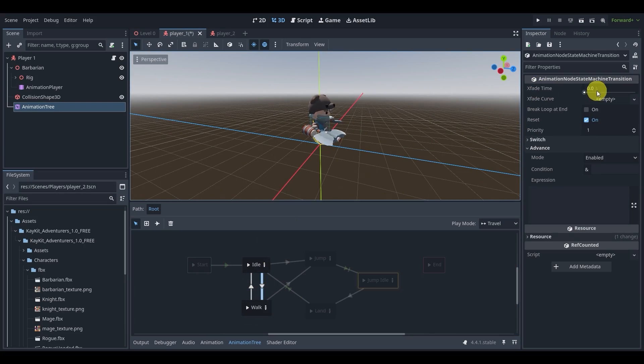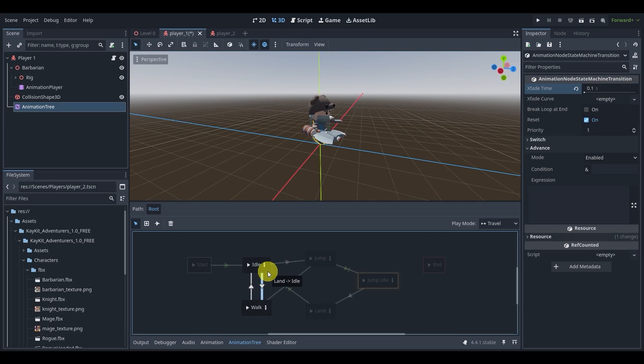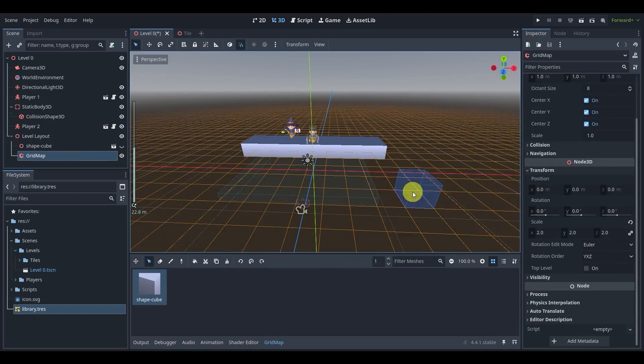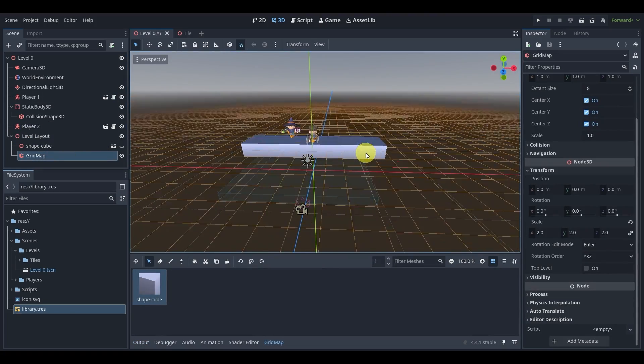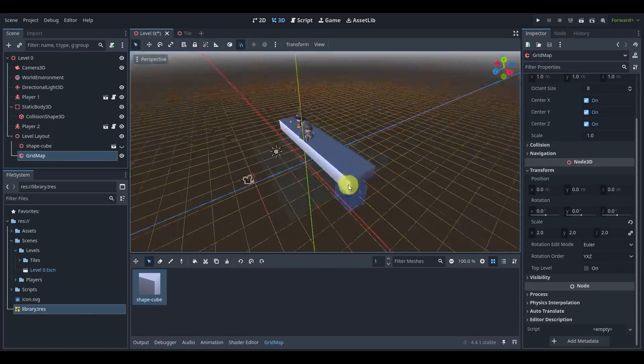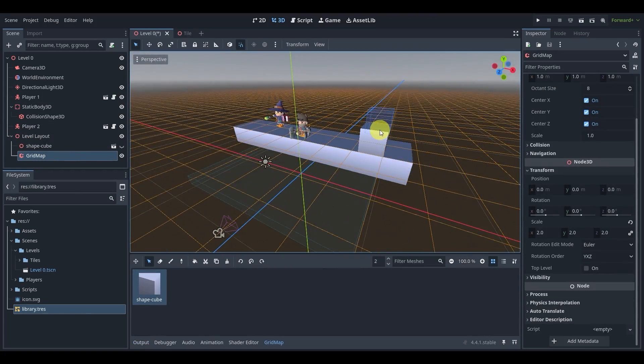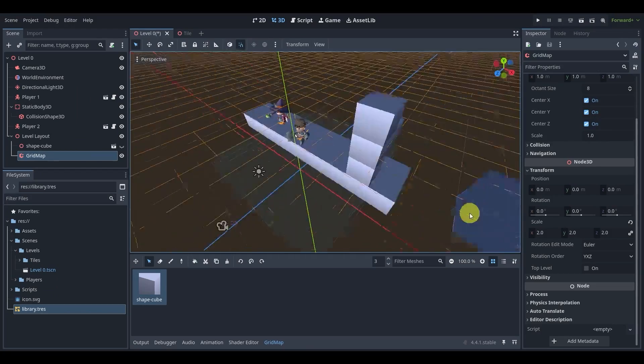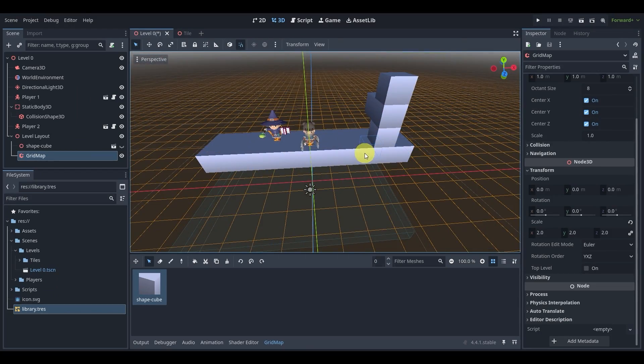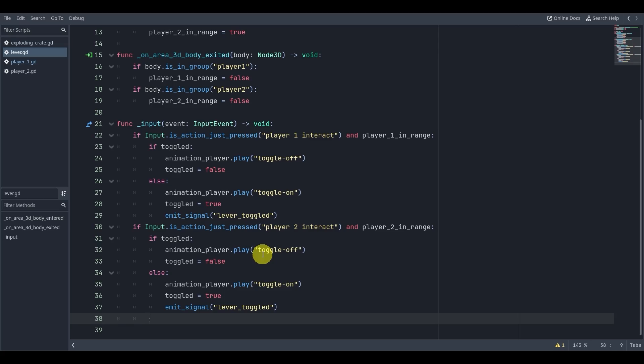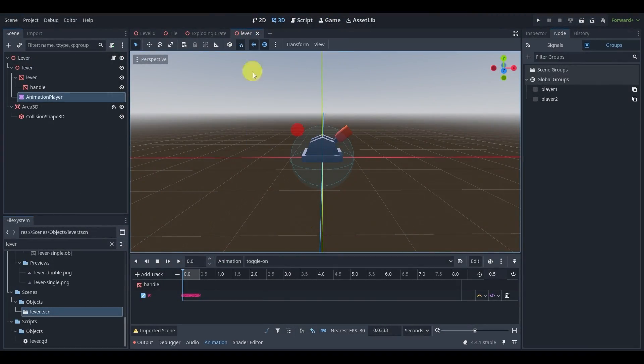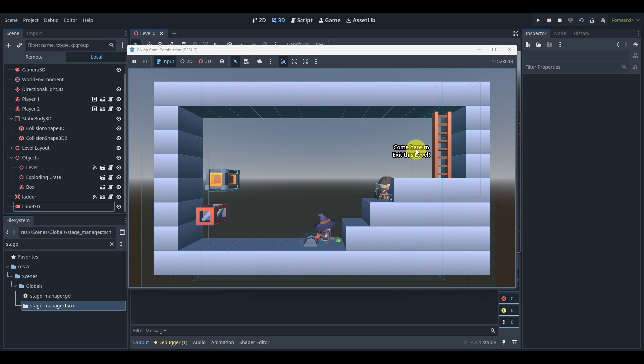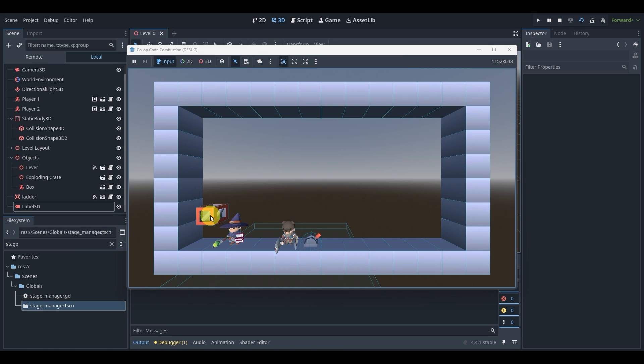We'll go over how to animate our players with a super simple state machine. We'll also go over different techniques on how to create levels using grid map and manual placement. We'll create different interactable objects including levers, exploding boxes, and falling boxes.